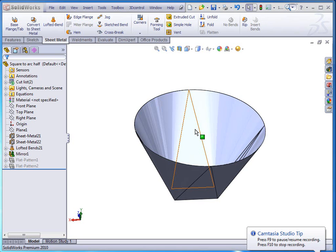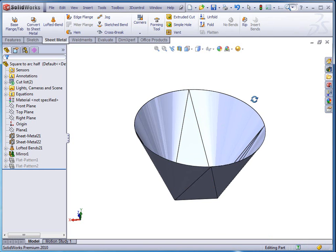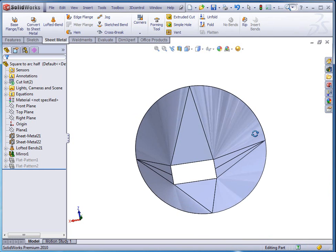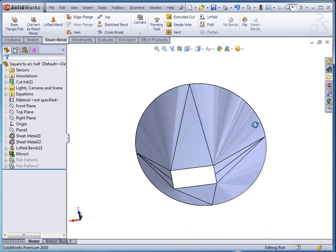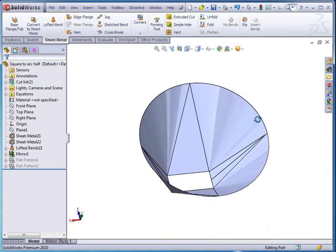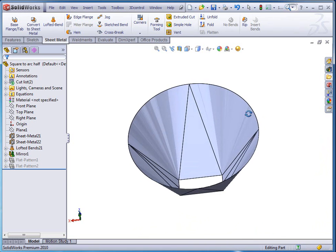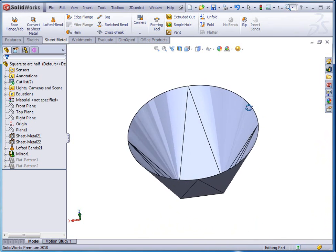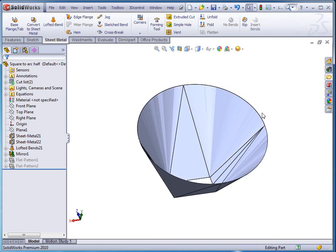Today we're going to do some more sheet metal functionality. I had a request for taking a look at transitional sheet metal going from a square or rectangular to a circular sketch. In this one we're going to be using a sheet metal loft to take care of this and making sure that we get the bend lines also.